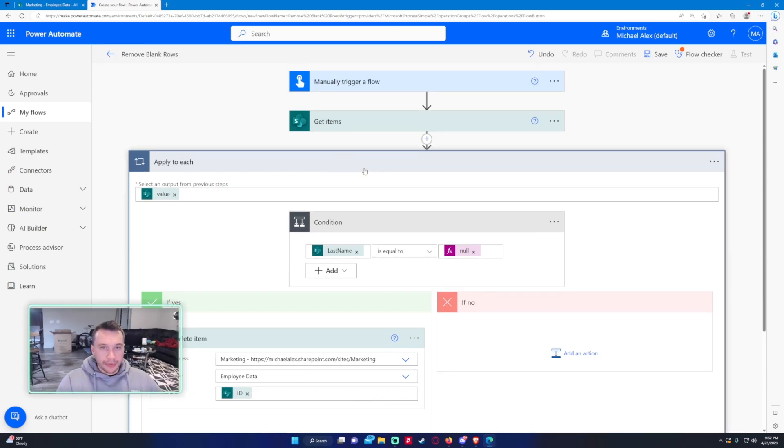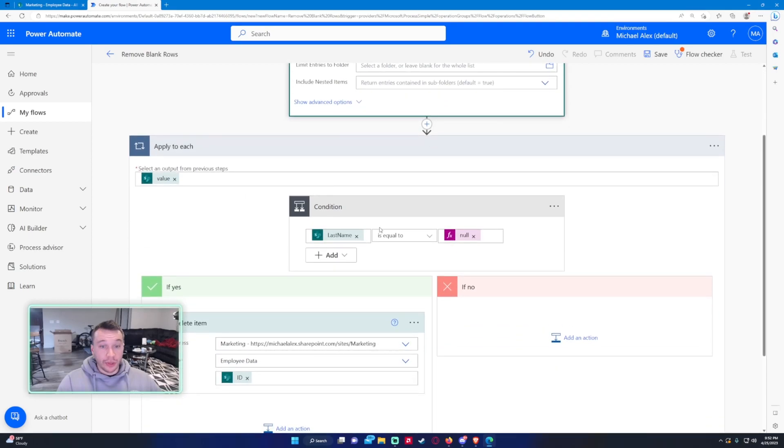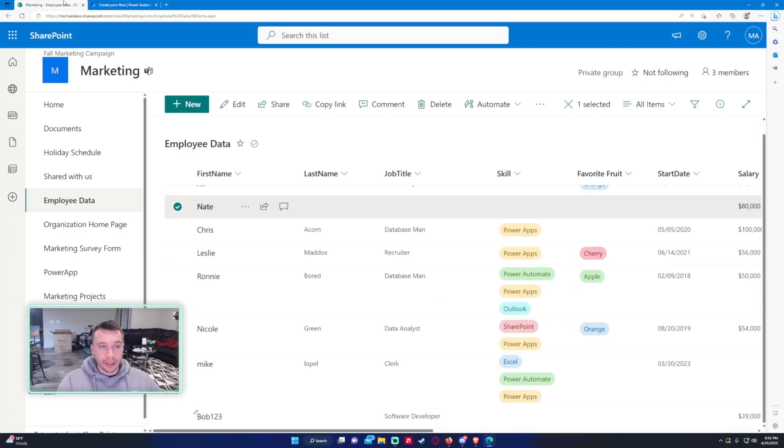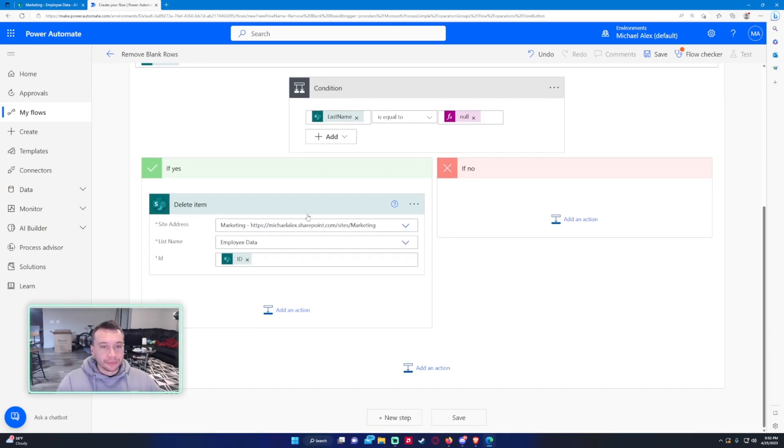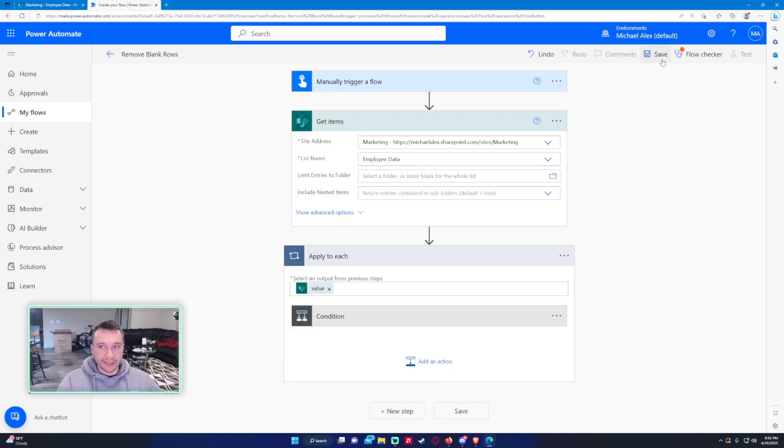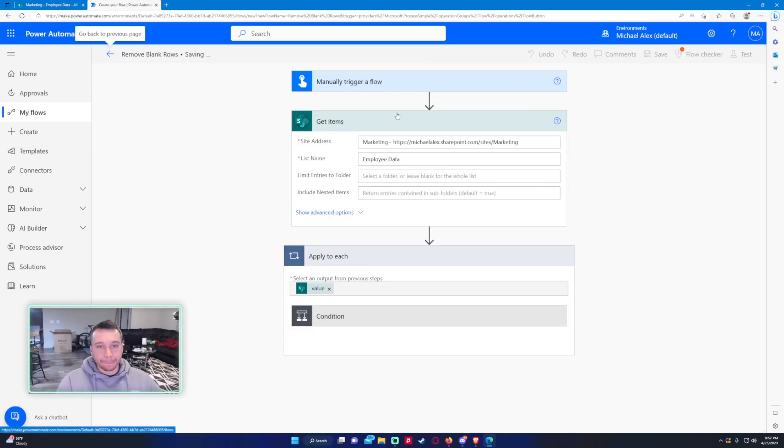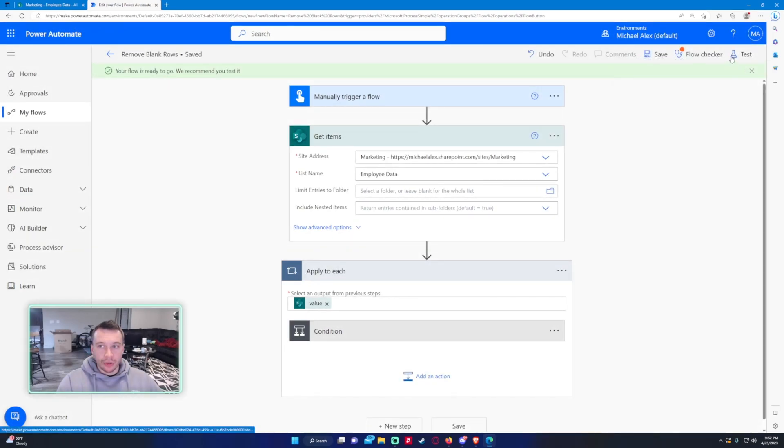So just going over this again: we want to manually trigger a flow, we want to get items, and if the last name—so that is Nate and Bob, one, two, three—so if those last name fields don't contain any data, we want to actually delete that whole item. So let's go ahead and test this out.